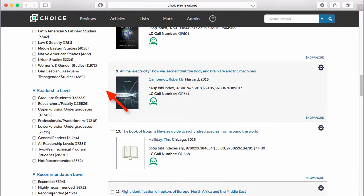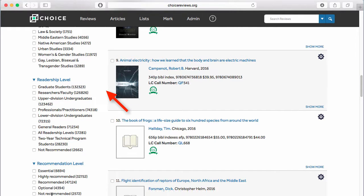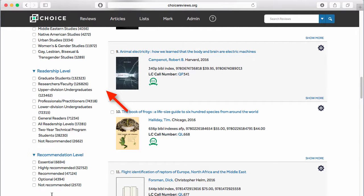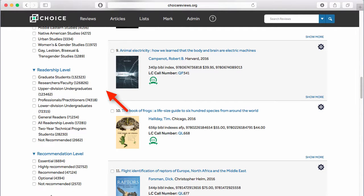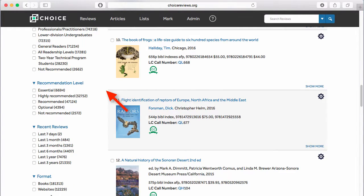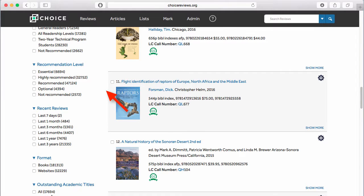Facets along the left-hand side of the screen allow you to filter by subject area, readership or recommendation level, review date, format, and so on.